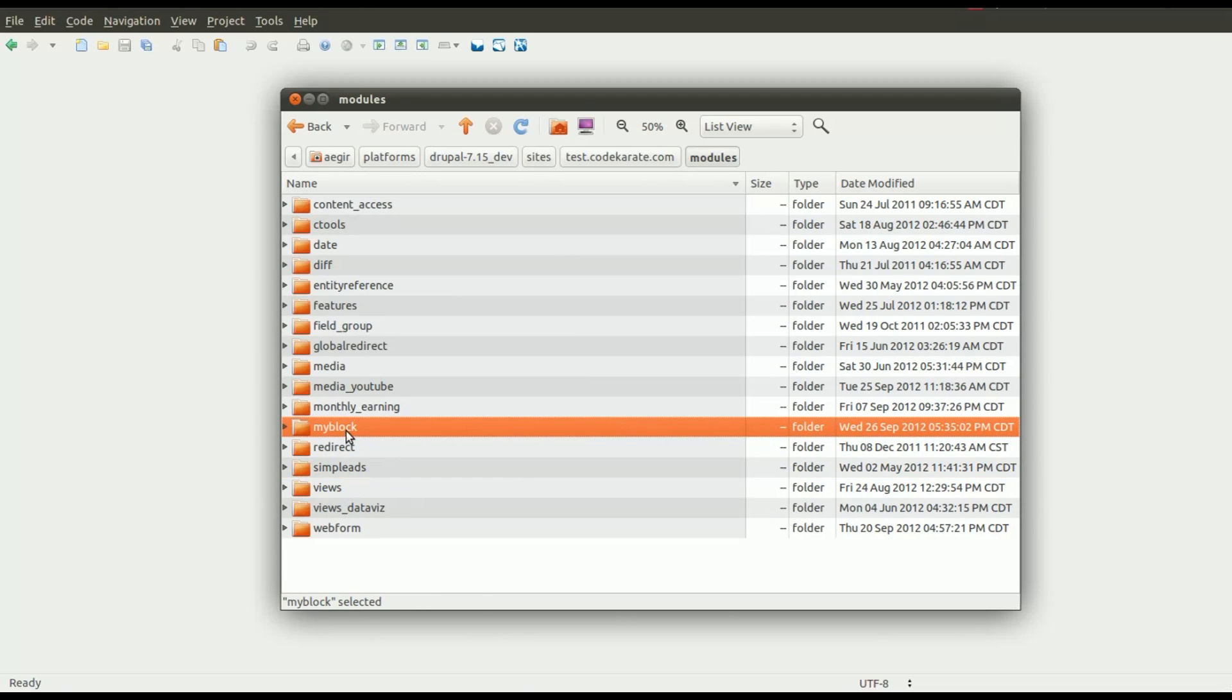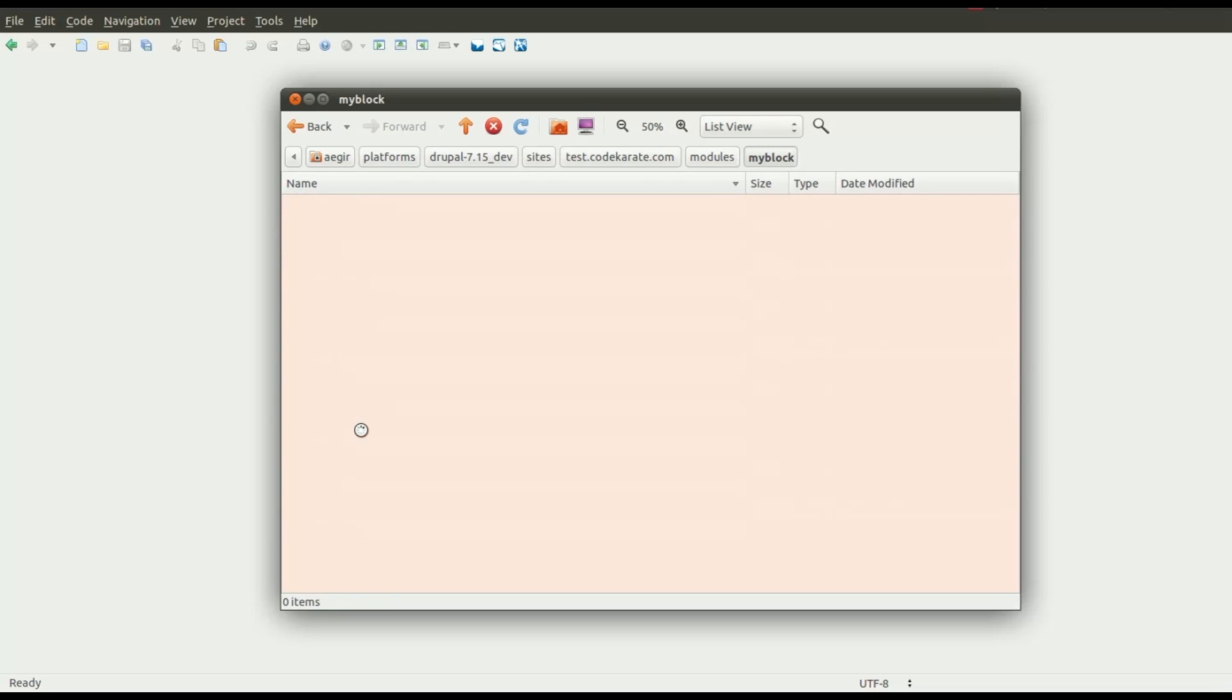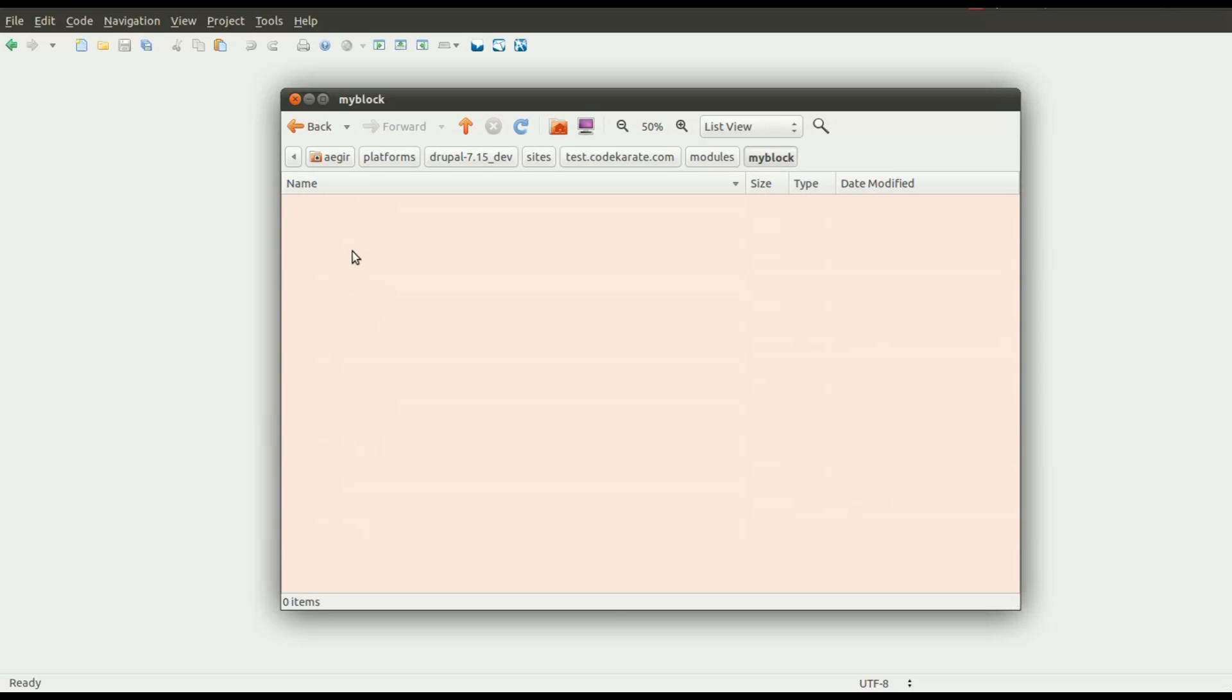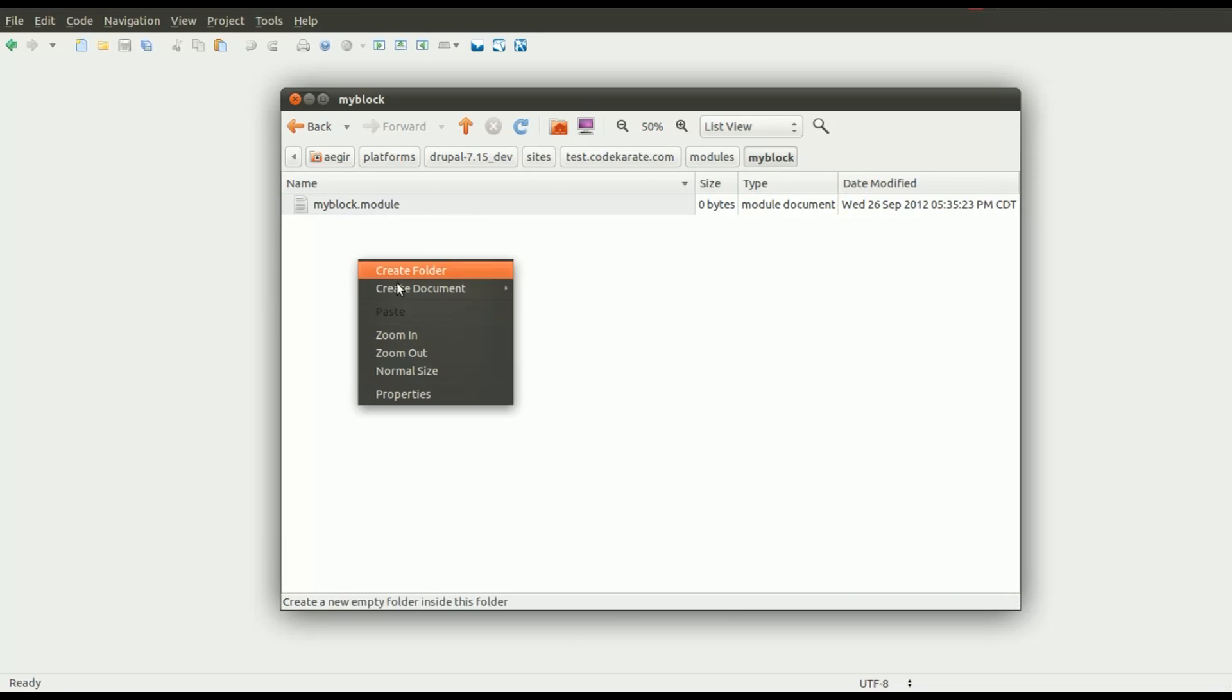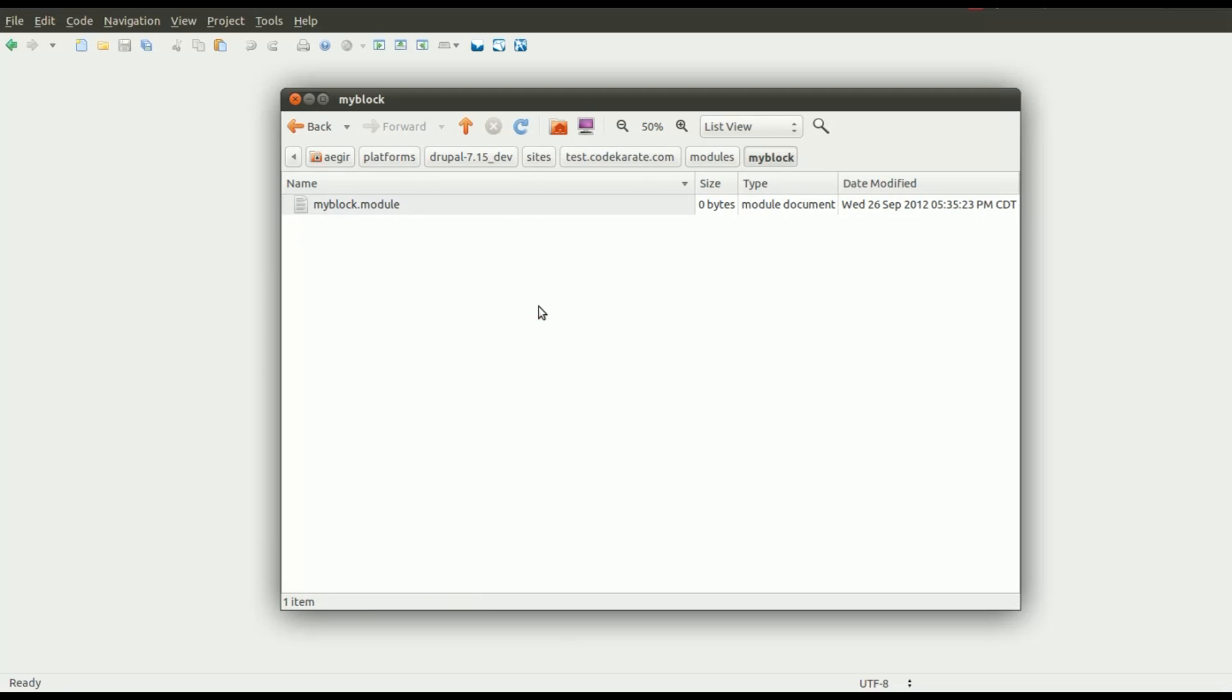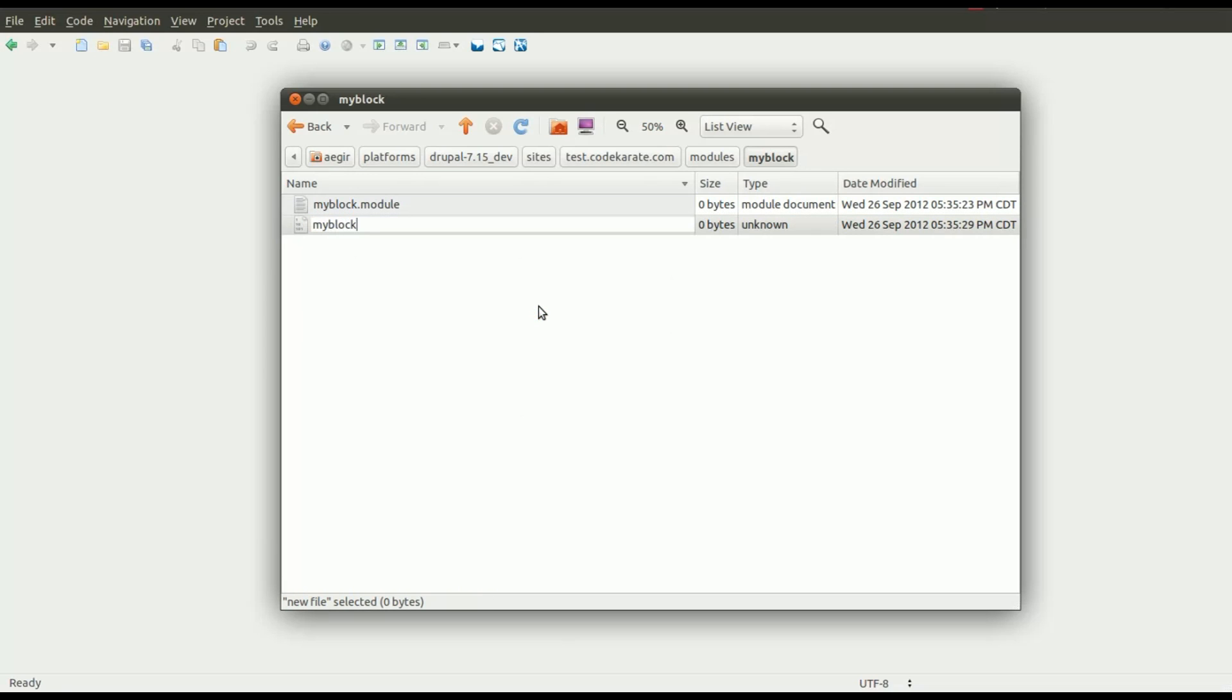So I now have a folder called MyBlock and generally the folder name is the same as whatever module file name you're going to have. We're going to create an empty file called MyBlock.Module and we're also going to create an empty file called MyBlock.info.